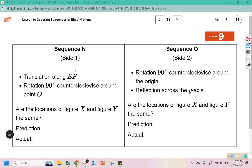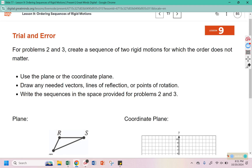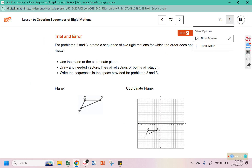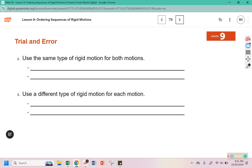If you'd like to try N, O, P, and Q on those two sides, you may. For problems two and three, you are going to create a sequence of rigid motions for which the order does not matter. Use the coordinate plane, draw any needed vectors, lines of reflection, or points of rotation, and write the sequence in the space provided. In problem two, use the same type of rigid motion — two translations, two reflections, or two rotations. In number three, you need a combination of two different rigid motions.